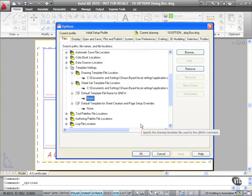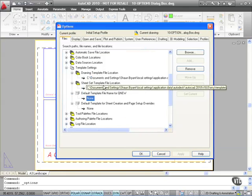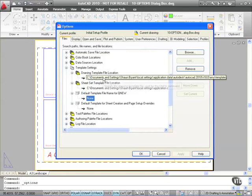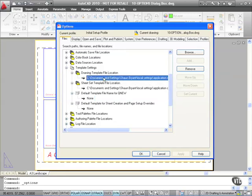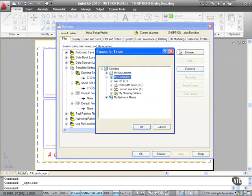The other one is the drawing template file location here. As you can see, that is a fairly lengthy file location. Now I could change that if I wanted to. And perhaps click there, go to Browse and change the location if I wanted to. I'm not going to, but that shows you that it can be done.